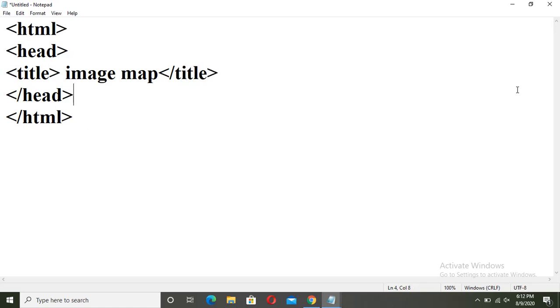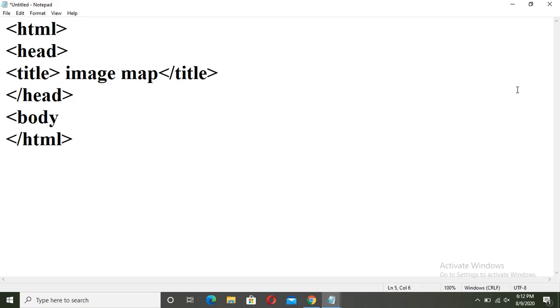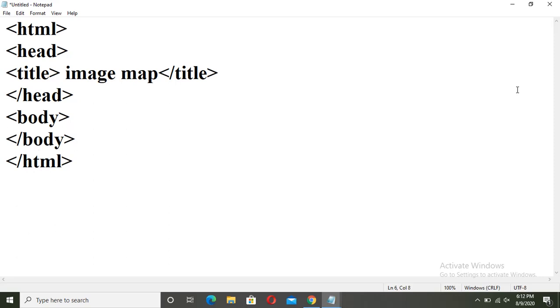Now come out of head section. Write your body, close it, go inside the body tag.